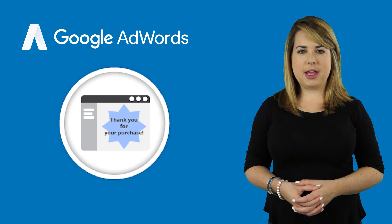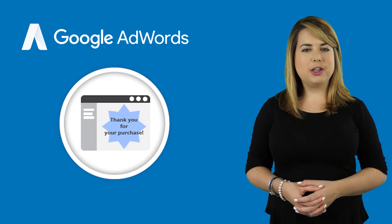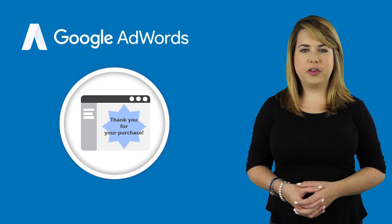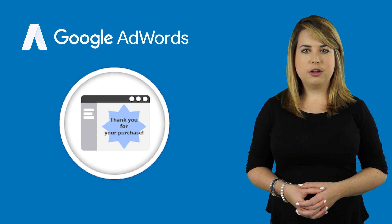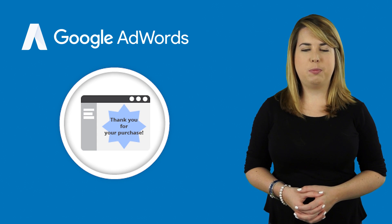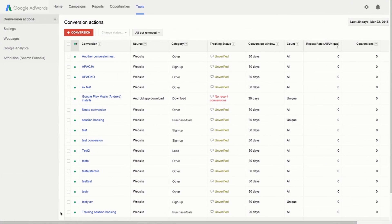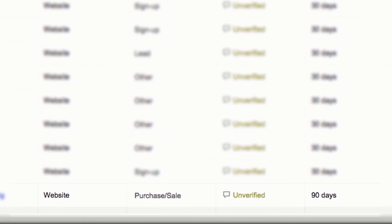Once you've added the tag to the page, you can check to make sure that everything is working by loading the confirmation page on your site. For example, make a test booking. Now, go to the Conversions page in your AdWords account. Your conversion action's tracking status should change from Unverified to No Recent Conversions. Note that it may take up to 24 hours for the status to change. You'll start seeing conversions in your account within a day after people click your ads and complete conversions, and the status will change to Recording Conversions.